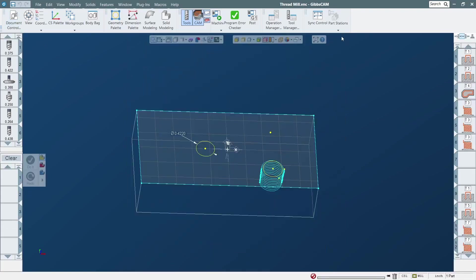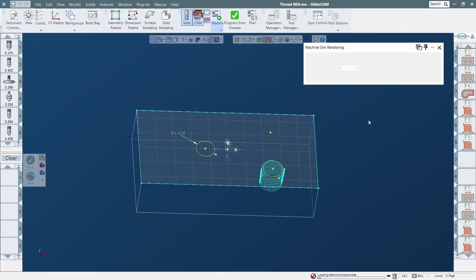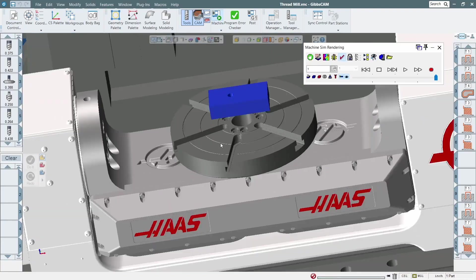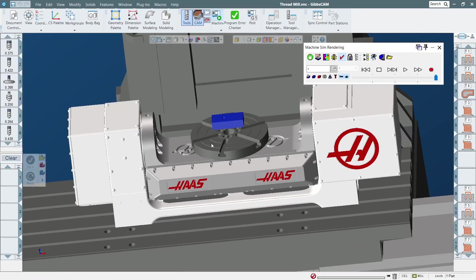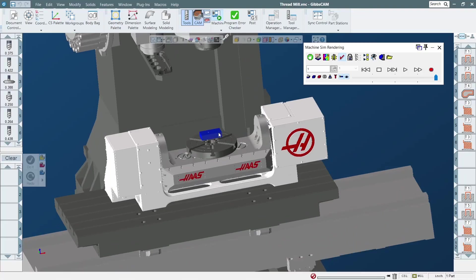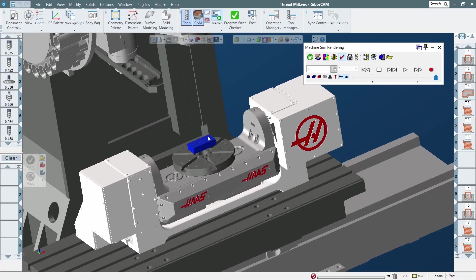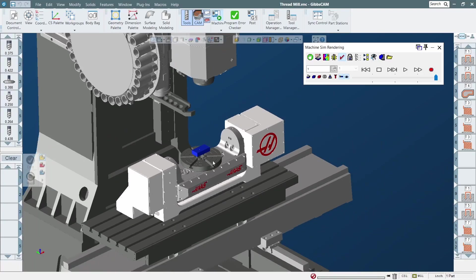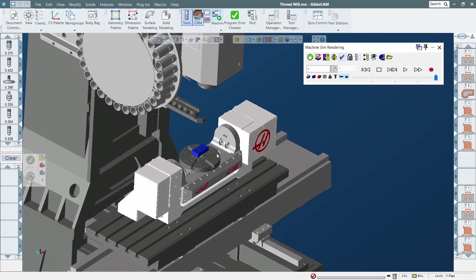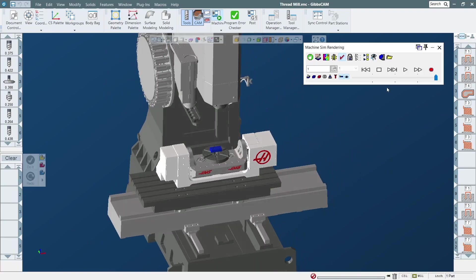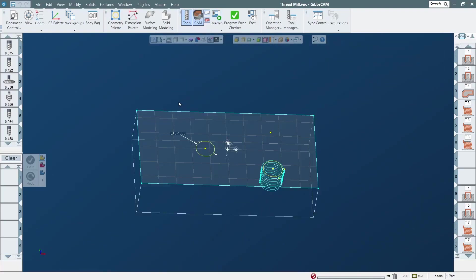If you select the configuration with the rotary table it should show up — I have never used this one, it's just from GibbsCAM. As you can see it shows up with everything. When you use machine sim to render your program it will move everywhere that you programmed, and this way you can check and see if the tool holder will clash with the rotary table, the fixture, or the part.